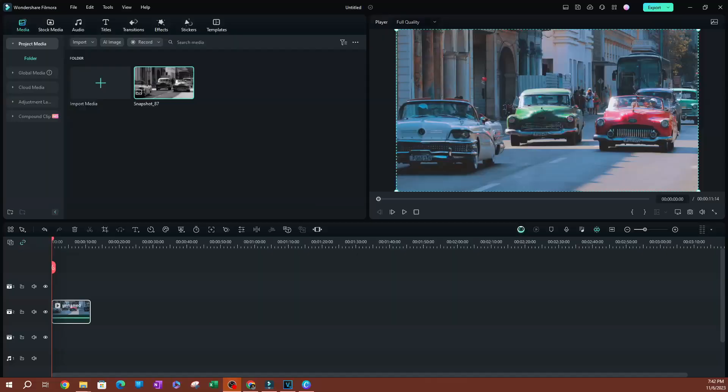In this video, I'm going to be showing you the basics of motion tracking in Filmora. So let's go ahead and get started.